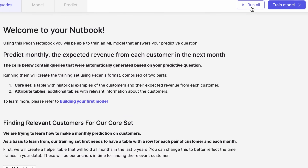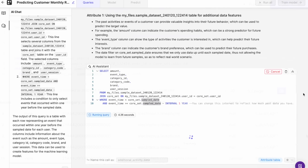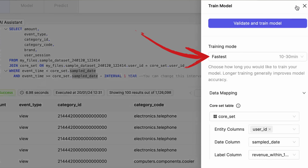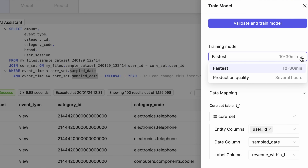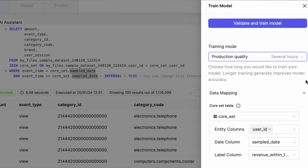My notebook had everything I needed to train my model using the dataset I uploaded. I hit Run All, which ran all of my SQL queries, and then I trained my model. I had two options: Fastest, which only takes about 10 to 30 minutes to train a model, and Production Quality, which provides better performance but takes a little longer. It says several hours on screen, but my model was actually built in about an hour. The time it takes will depend on how complex your machine learning model is.